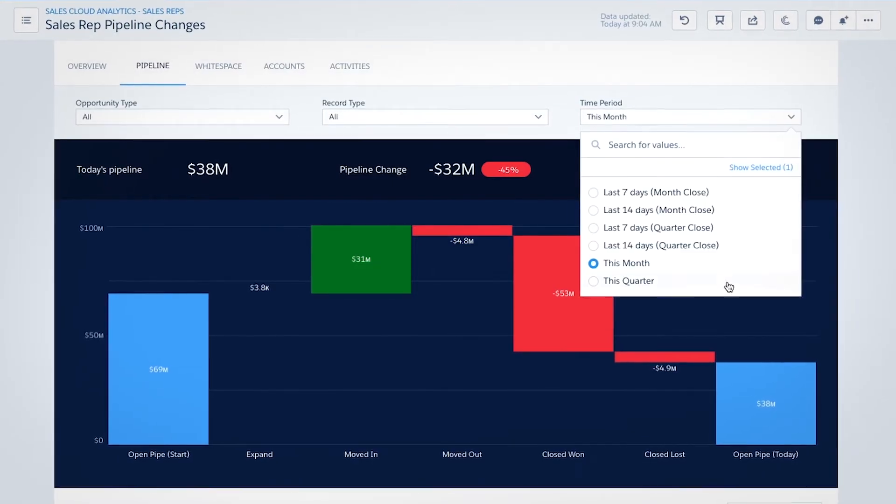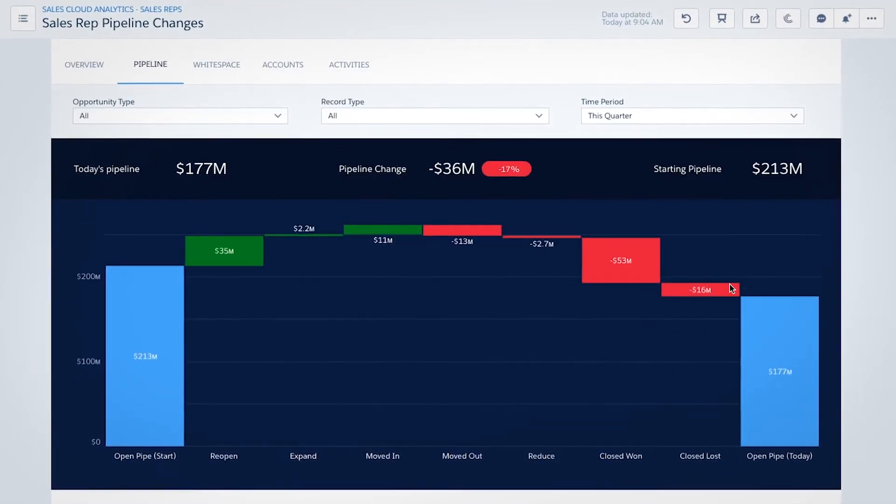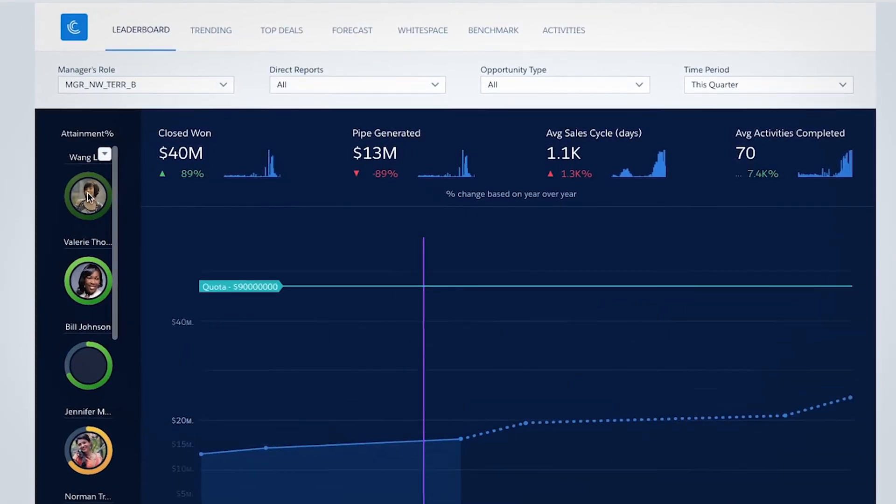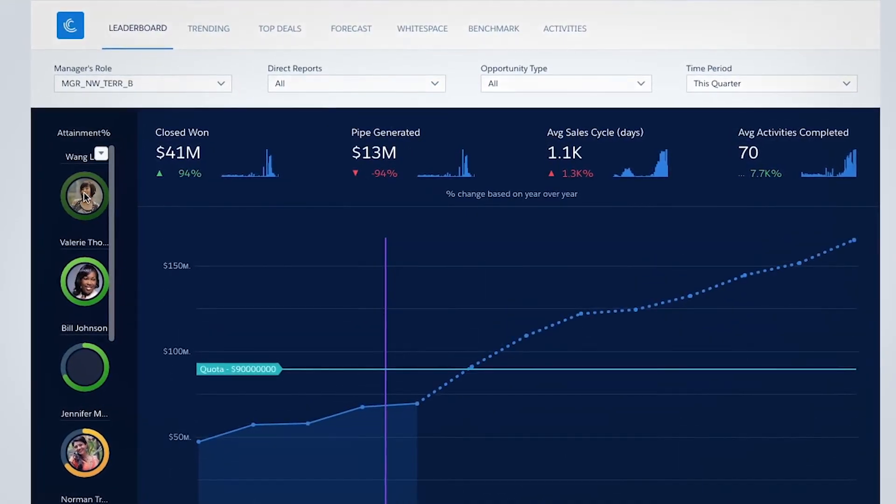Managers can get visibility into their entire pipeline and dive into their team's performance.